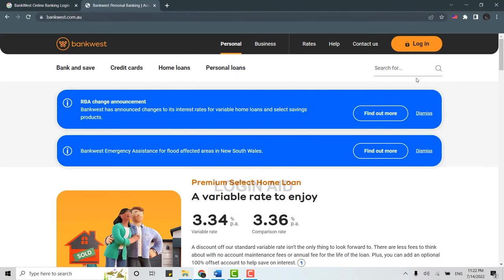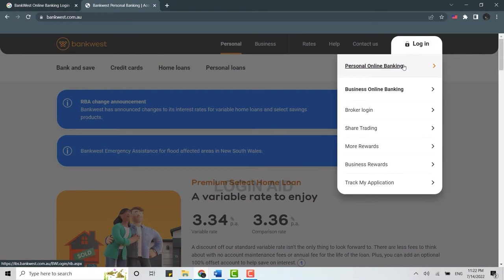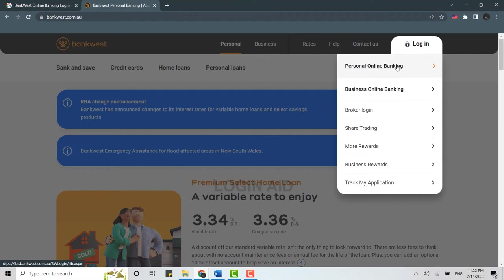Here you need to click on login on the top right corner. To log into the online banking, you need to choose the account that you want to login, that is either personal or business online banking. We are going to go through the personal online banking process.